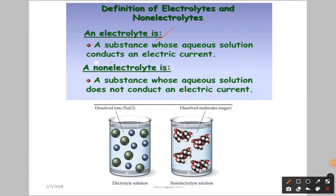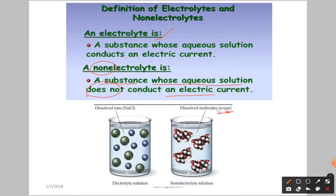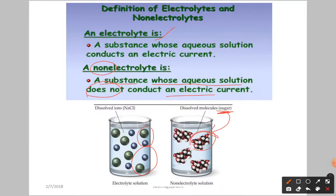Now let us discuss non-electrolytes, which is opposite to electrolyte. The definition of non-electrolyte: a substance whose aqueous solution does not conduct an electric current. For example, the aqueous solution of sugar — if you dissolve sugar in water, it does not dissociate into ions. We don't have any charges. That type of compound is called a non-electrolyte.